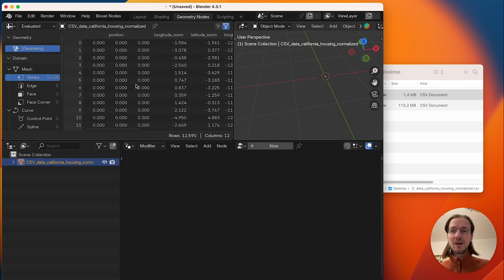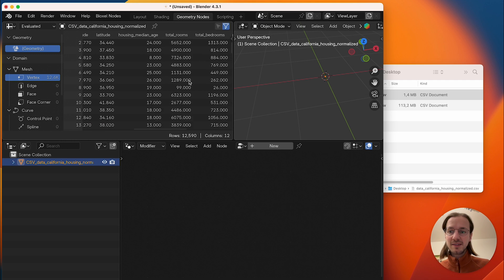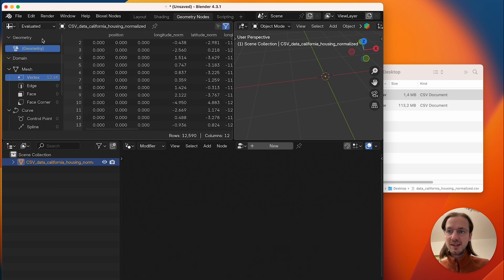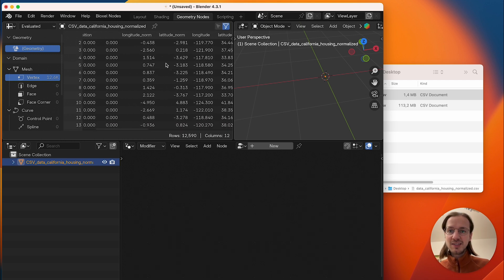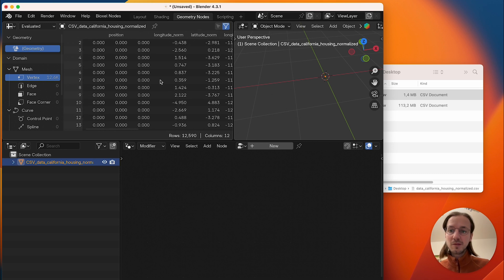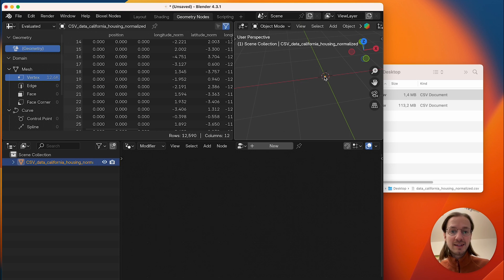Now we can inspect this spreadsheet in the Blender spreadsheet and we will find certain columns, we will find 12,000 rows and in the viewport we will find that all our 12,000 points are currently at the origin.